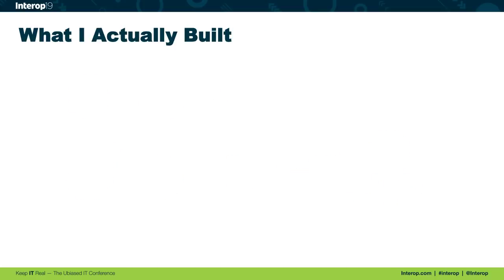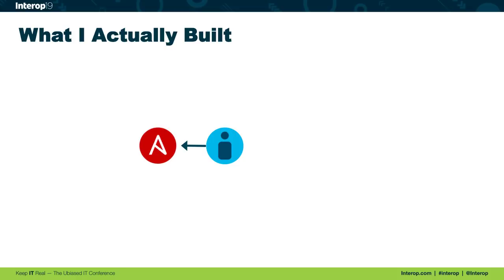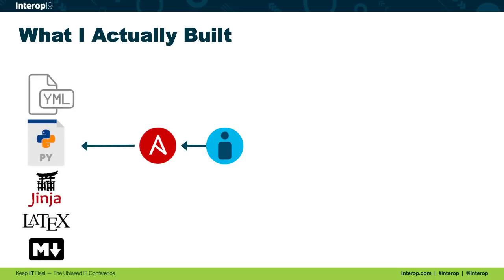Here's a little more detail on the solution that was actually built. Again, I'm going to change the way the diagram is laid out just to make it fit on the page. But we've got our programmer type guy like me who is doing work with Ansible. Here are the different source code files that were included in the solution.